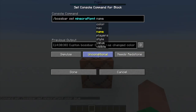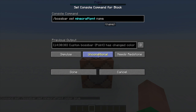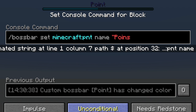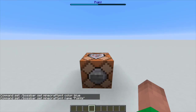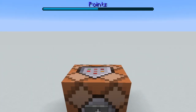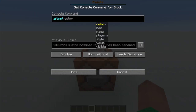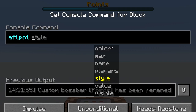Another option is name. This lets you change the display name of the boss bar — remember when we created this, we had to set a name that we see (not the ID). So if we don't want it to be called 'point,' we can rename it to 'points.' If we power that, you'll notice the name changes at the top.